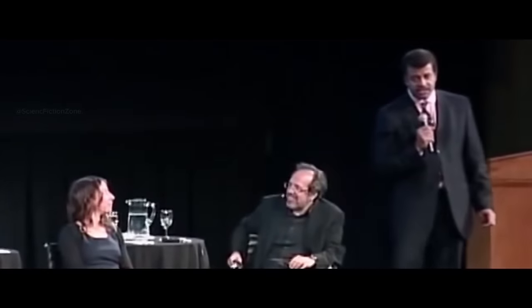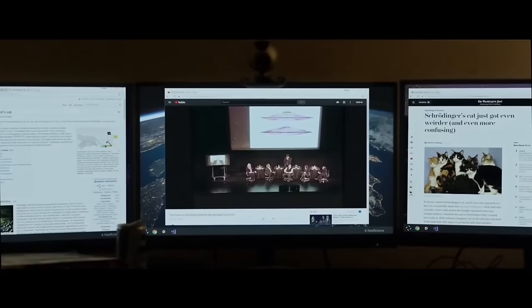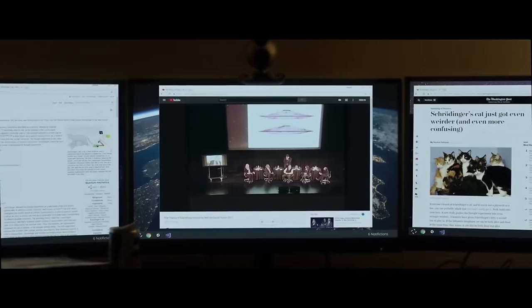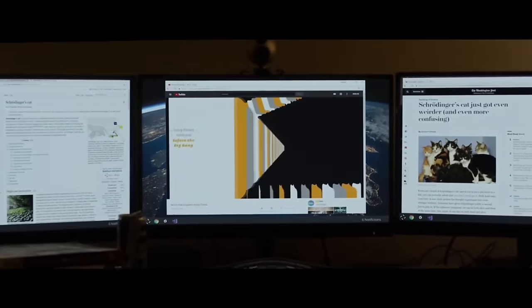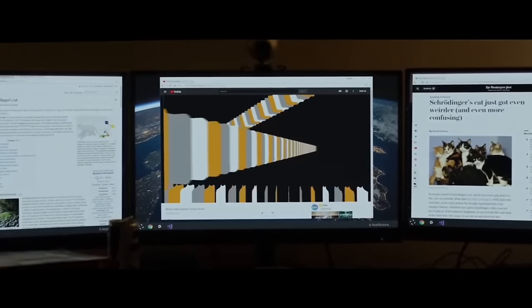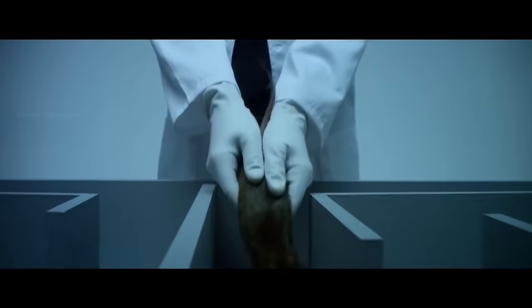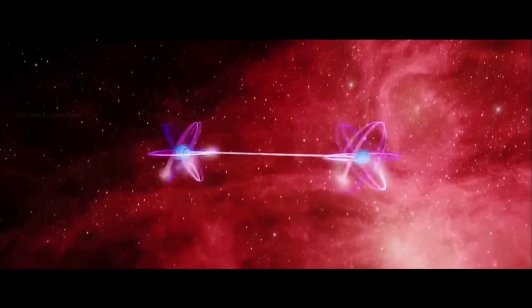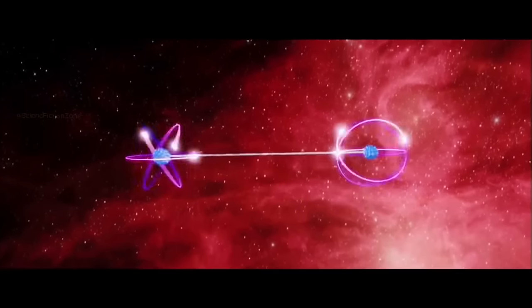Brandon dug deeper into these theories. He discovered an article suggesting that the main cause of the Mandela Effect might be an experiment conducted with the Large Hadron Collider in Russia in 2008. According to the article, this experiment led people to feel as if they had shifted into a parallel universe.